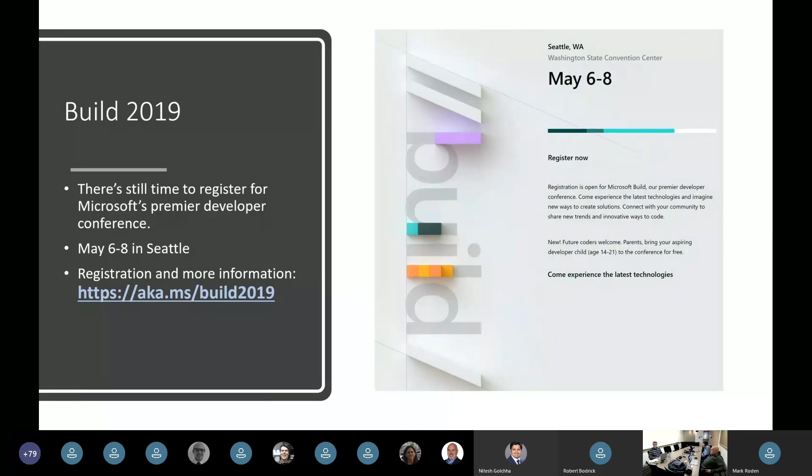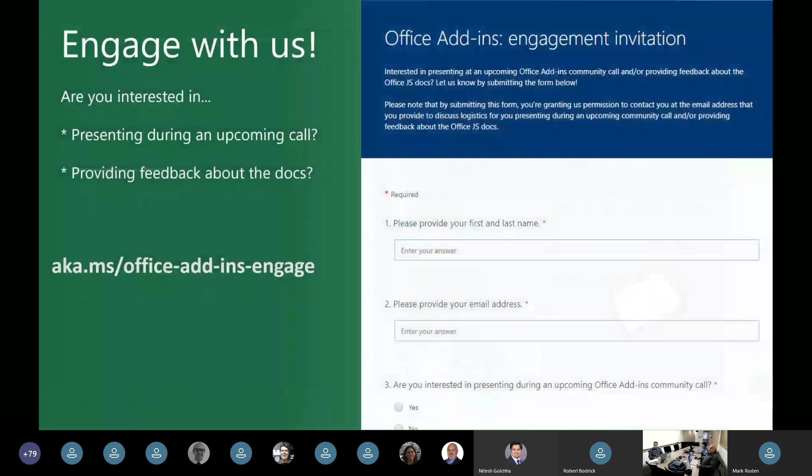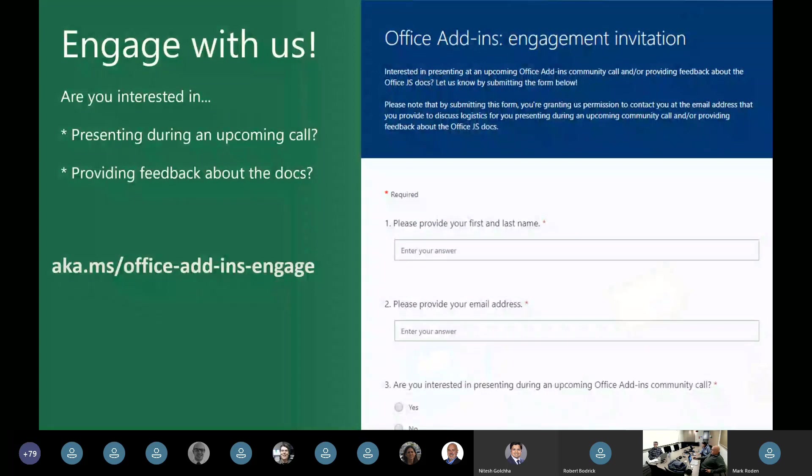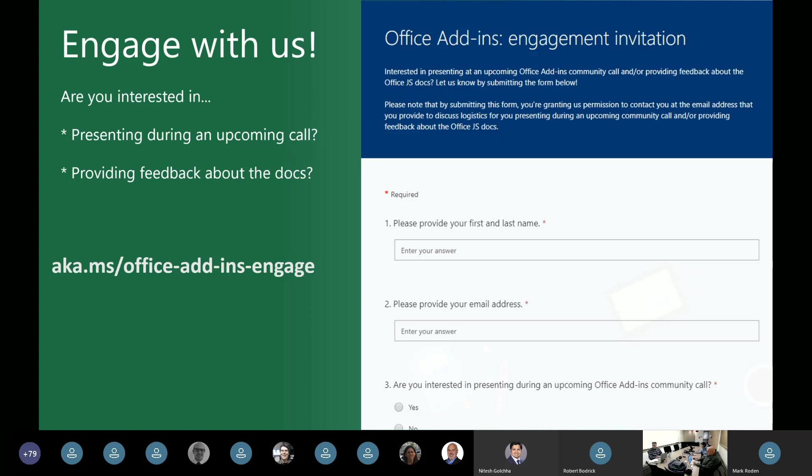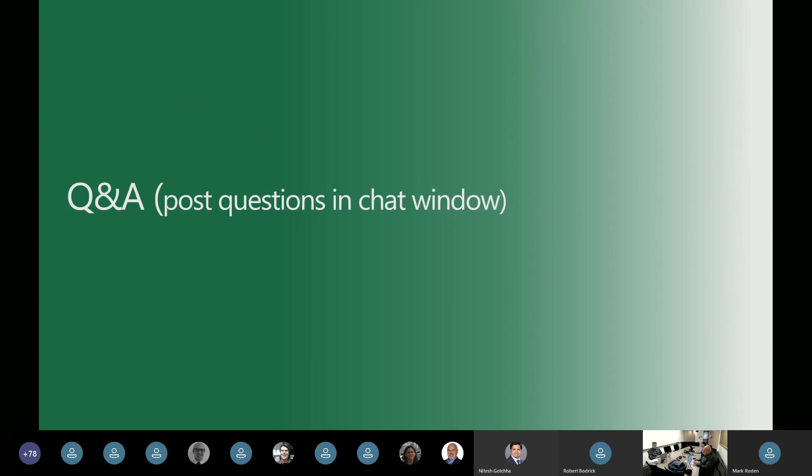Awesome. Thanks, Doug. And I imagine so next month's call, April, I imagine by then we'll probably have some more details in terms of what are the office development sessions and maybe some highlights there. All right. Every month I show this form and every month we get some great feedback from you, so I'm going to do it again. We'd really love to hear from you in terms of, you know, are you interested in presenting during an upcoming call? If you're interested in providing feedback about the office add-ins documentation and helping us improve that, we'd love to hear from you. There's this form, Doug, maybe you can paste the link into the chat window for everyone, aka MS Office Add-Ins Engage. Where you just provide your information and we'll reach out and contact you. I really appreciate those folks who have done so already and we look forward to hearing from more of you hopefully in the days to come.